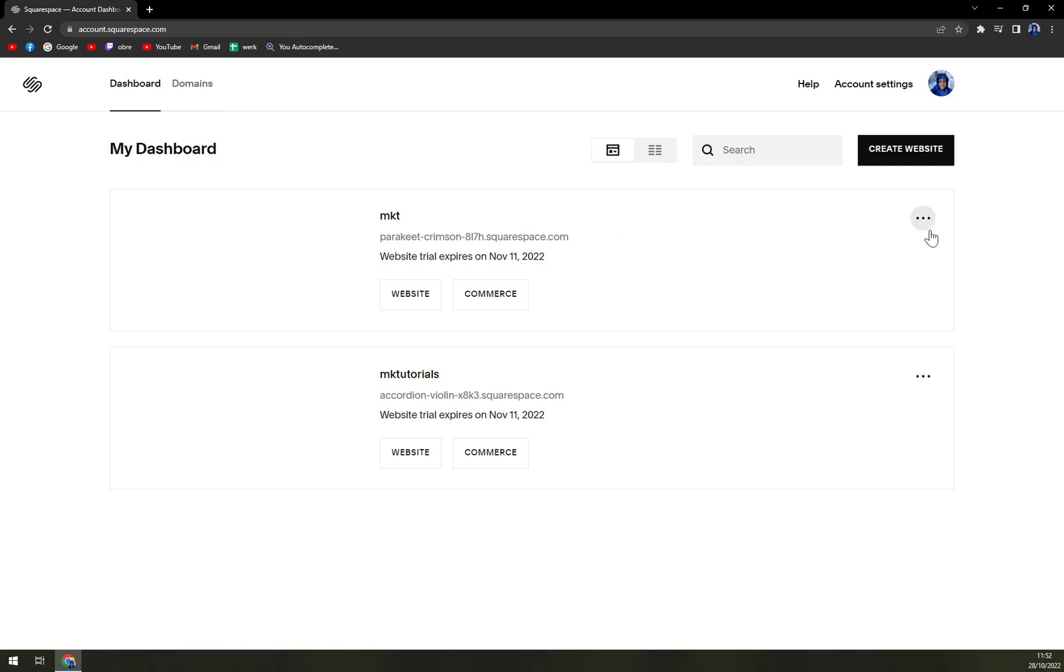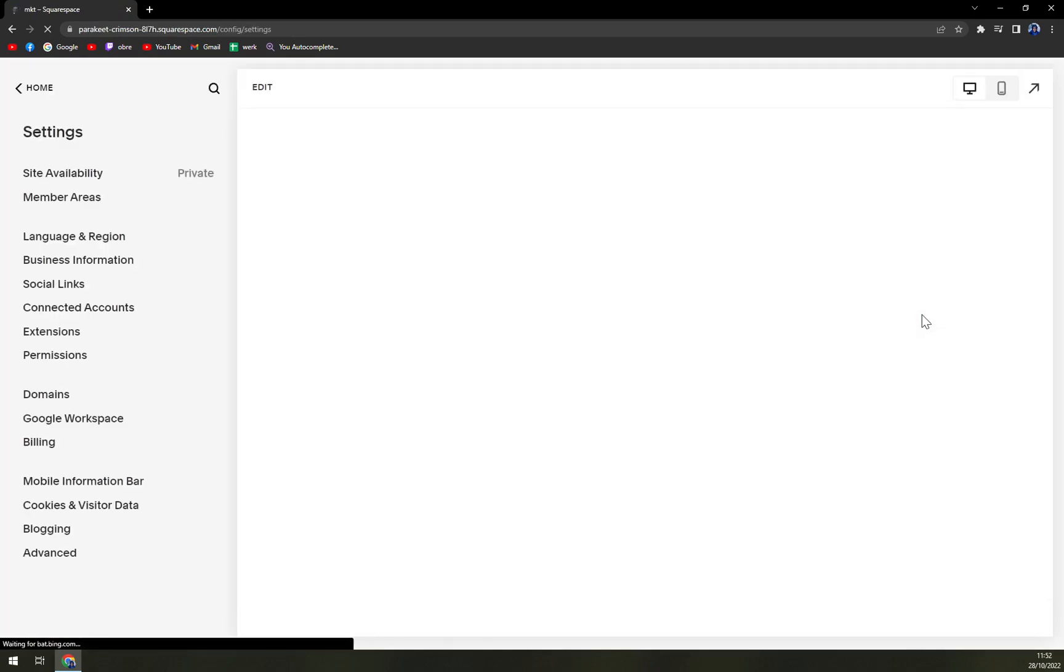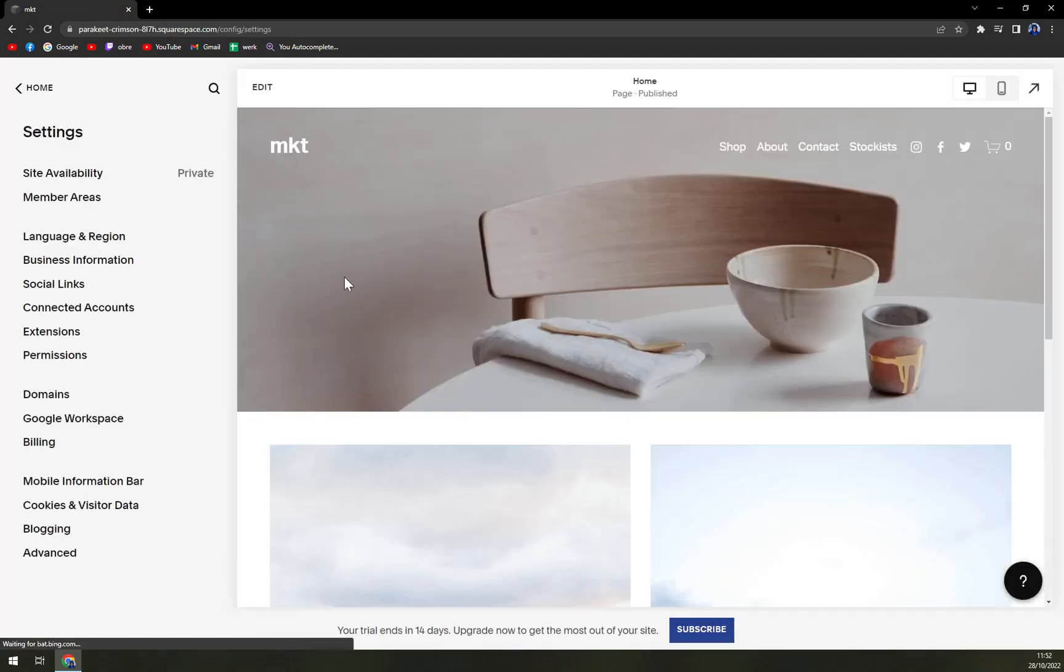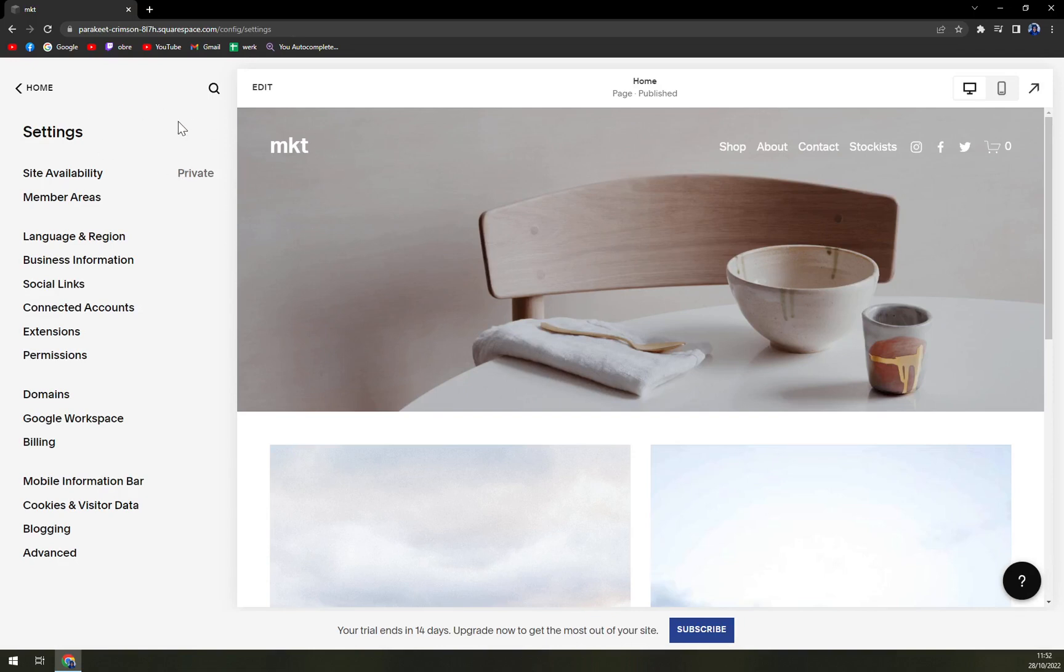So we want to go and click on these three dots and hit the settings option. Once we are at the settings of that particular website, we want to scroll down to domains which is on the left side of your screen.